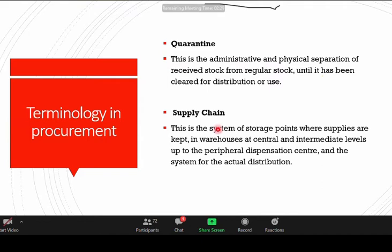The supply chain is simply a system of storage points where supplies are kept — this would be in warehouses, intermediate warehouses like hubs, or even in peripheral service areas like rural centers. We need to understand the supply chain in terms of that flow.